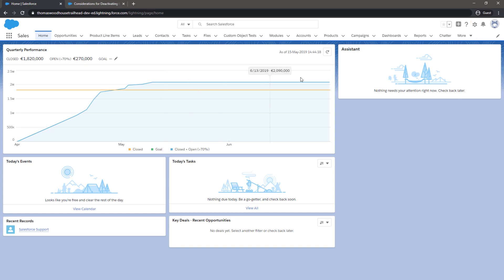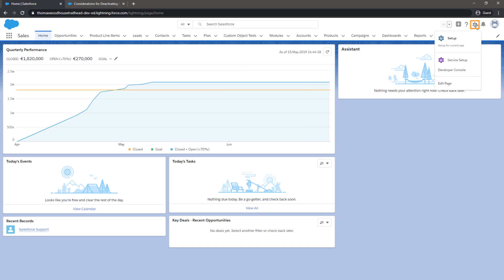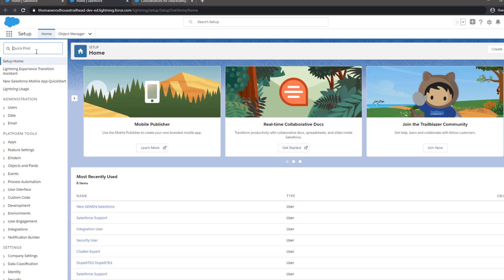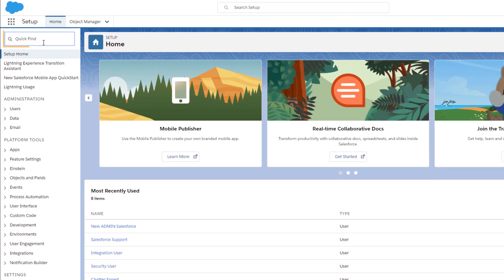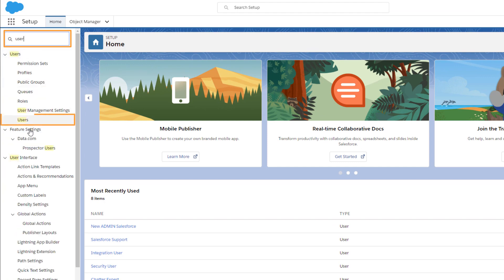To start, click the gear icon in the top right-hand corner of the screen, and from the drop-down menu, select Setup. Search for Users in the Quick Find search box, and under Users, select Users.